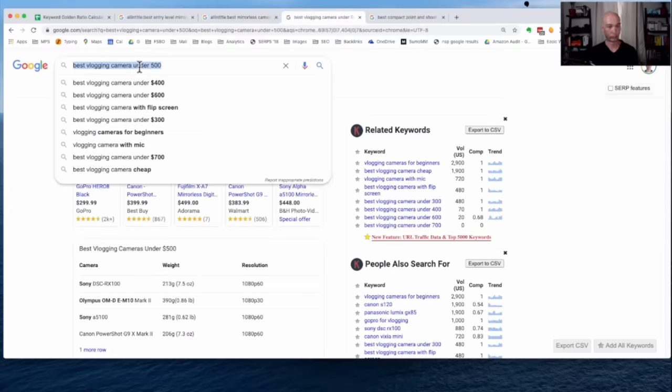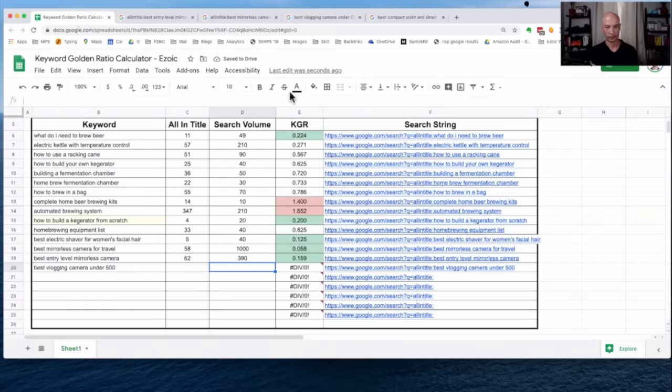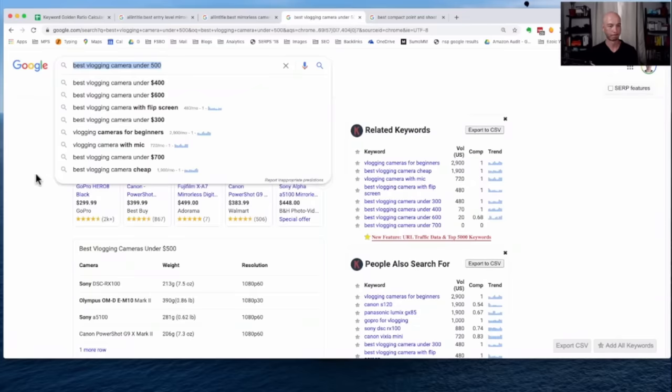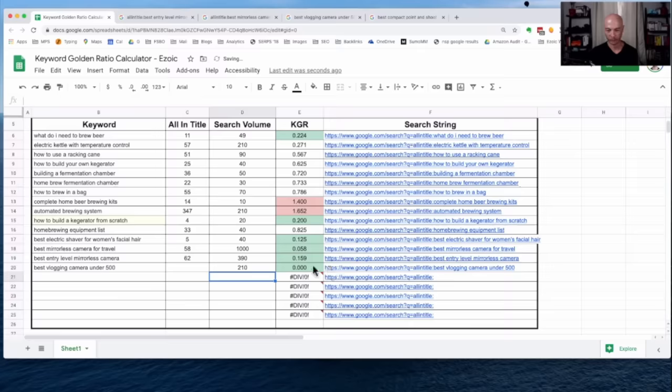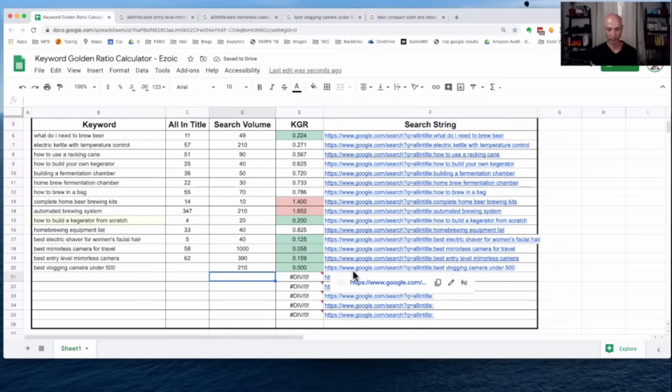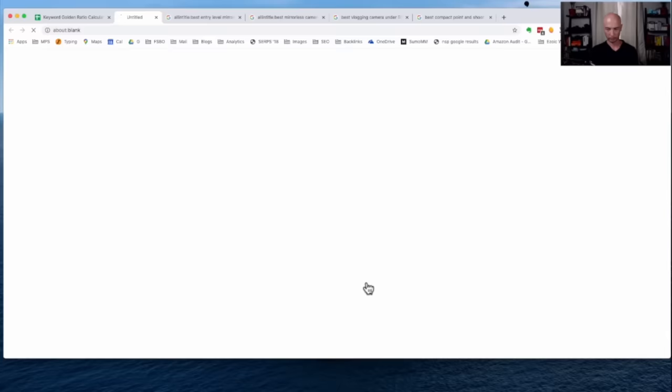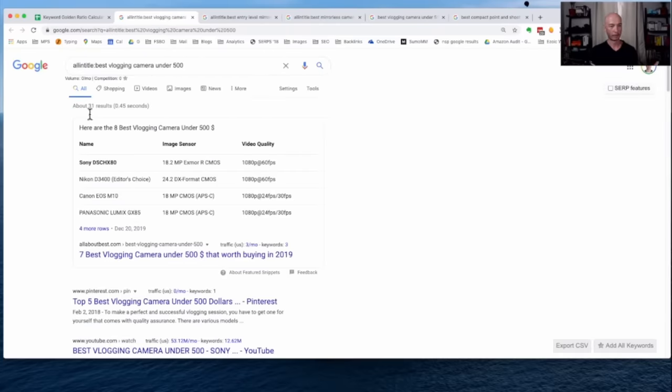It's always fun to watch someone run the mouse and click on the wrong spots. All right. So 210. You don't want to see me type. That's even worse. Trust me. Okay. So I'm going to click here again. We'll see the best vlogging camera under 500. We have 31 results.